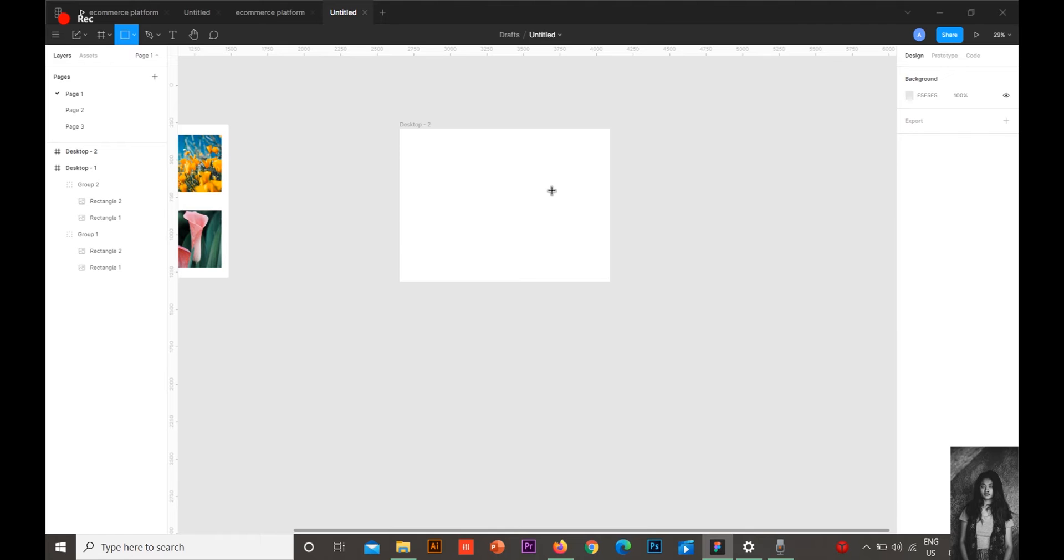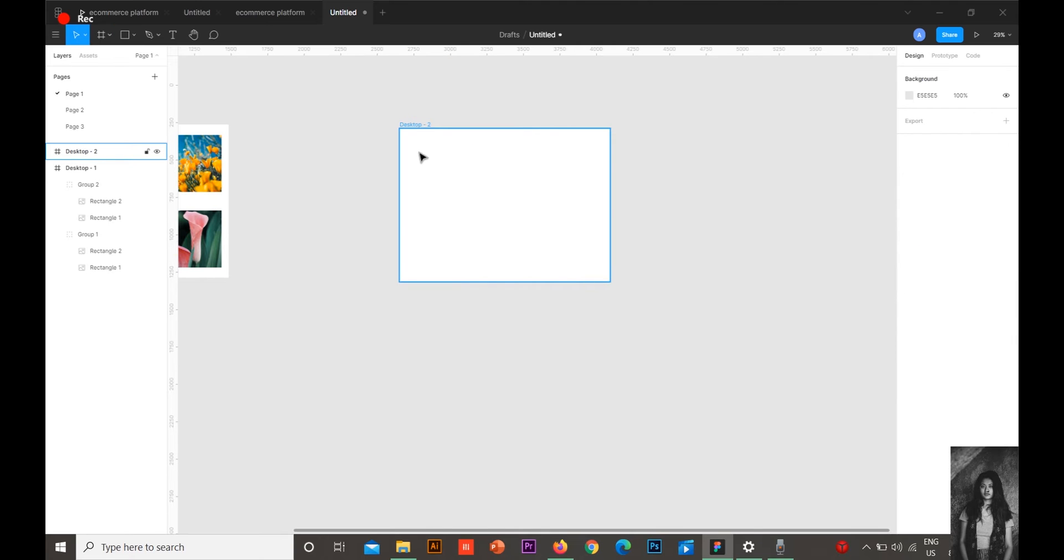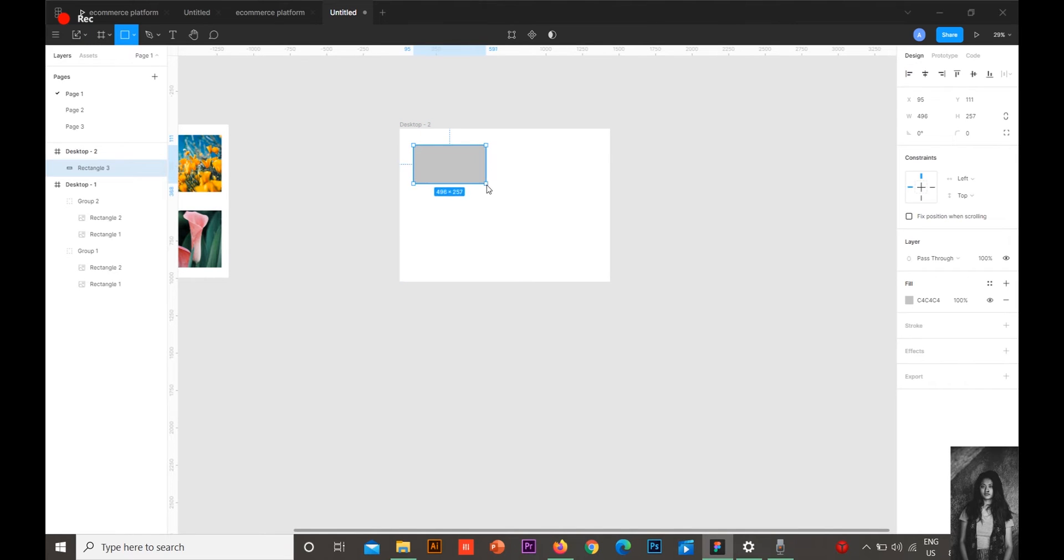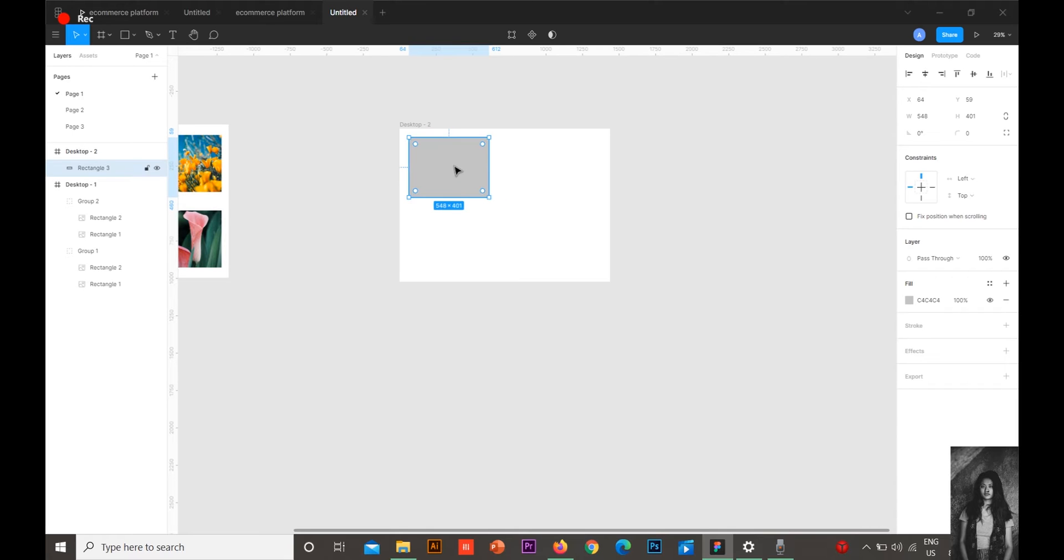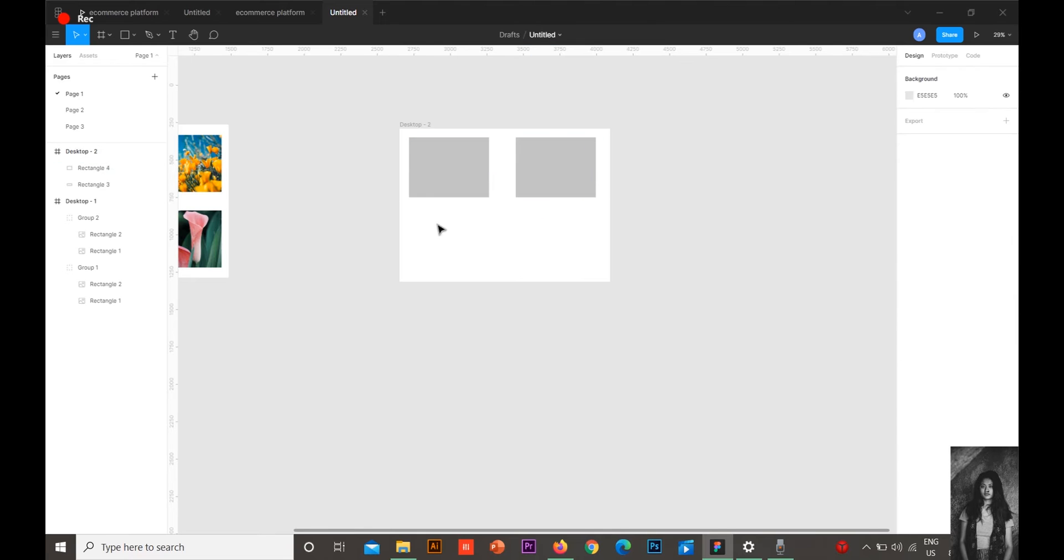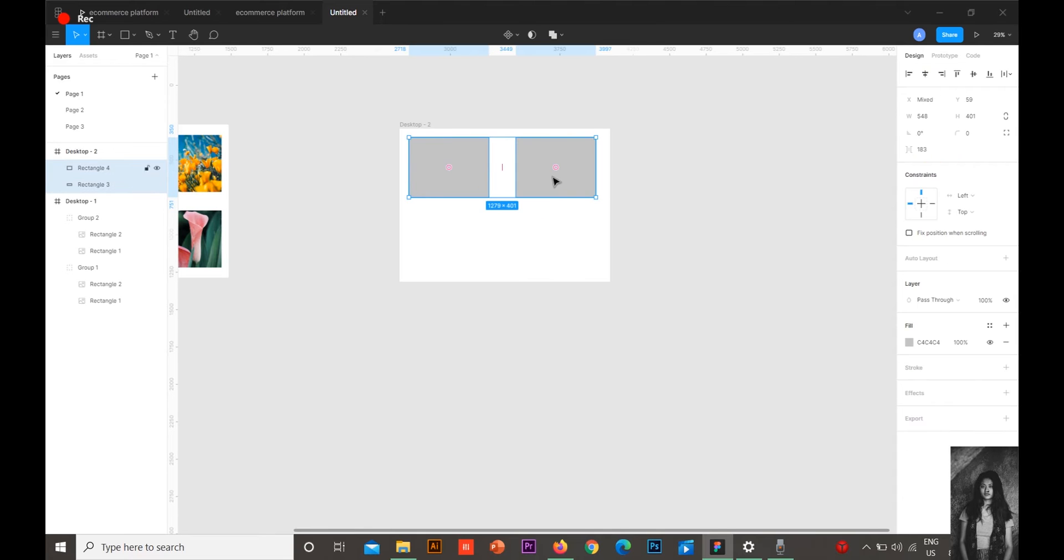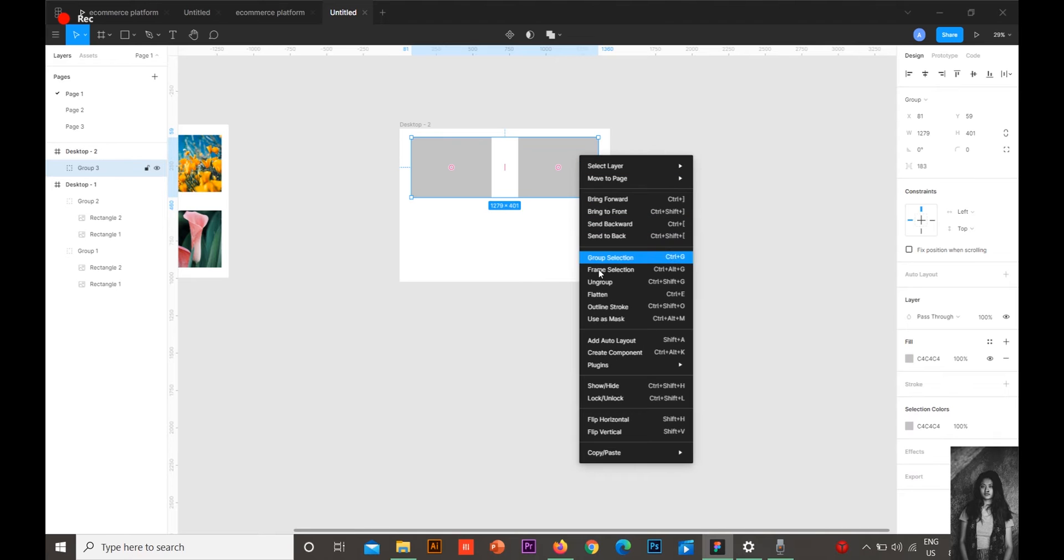This is a rectangle. Now if you want to duplicate it, press Alt+Shift and duplicate it. Group them and align them.